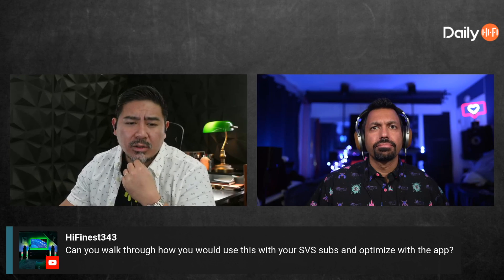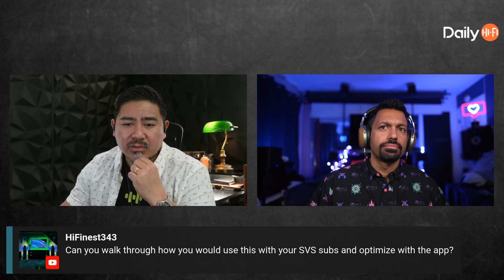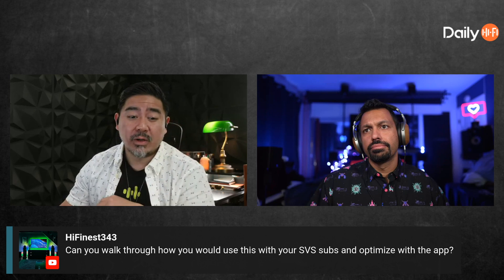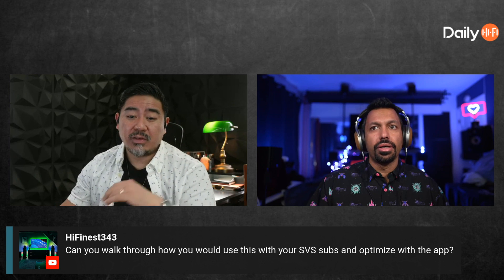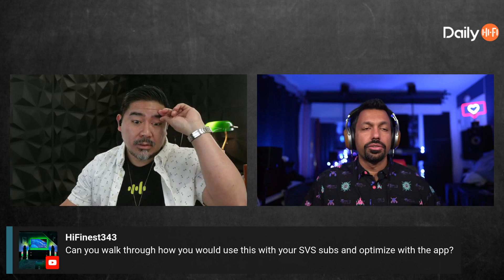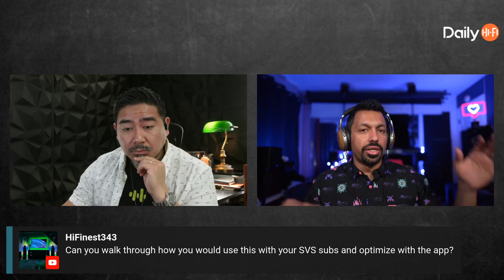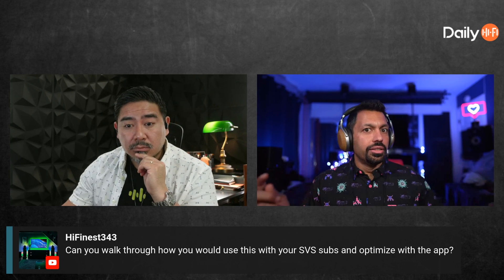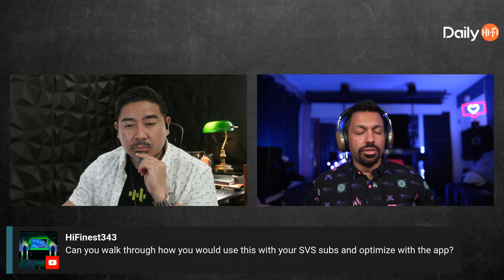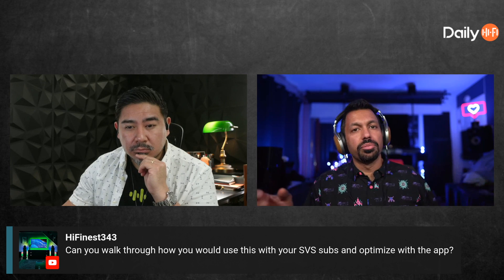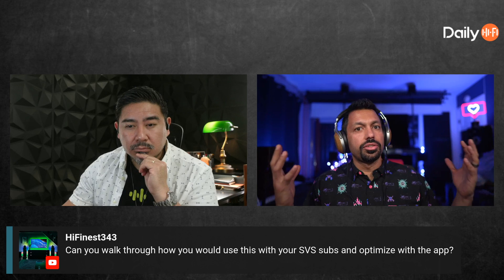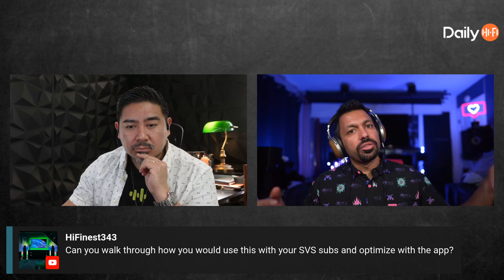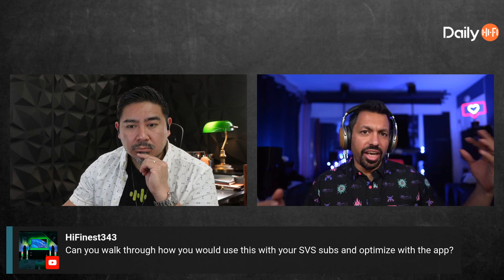Someone asks how to use the crossover test tones with SVS subs and the app. The speaker explains: first, they played the crossover sweep which goes from 250Hz down to 16Hz. They turned off the sub in the receiver, set it to no sub, put the front left and right speakers to large, and just played it to find the best crossover point — finding 80Hz wasn't great.